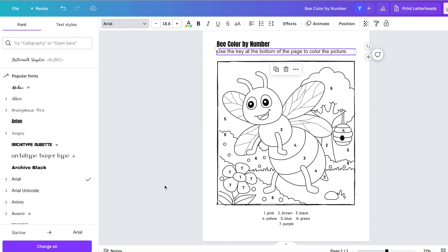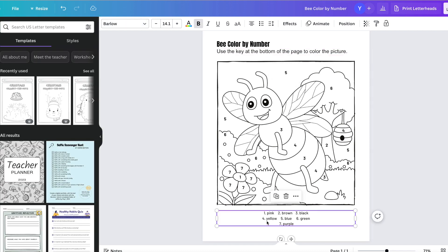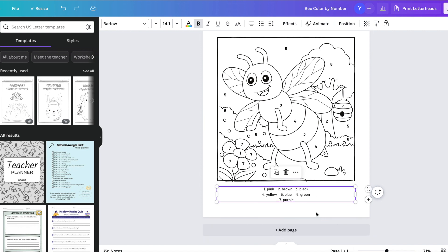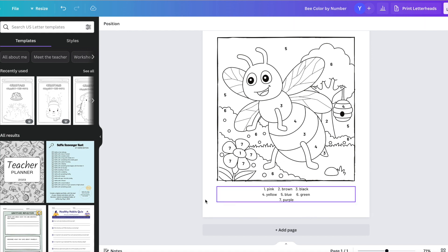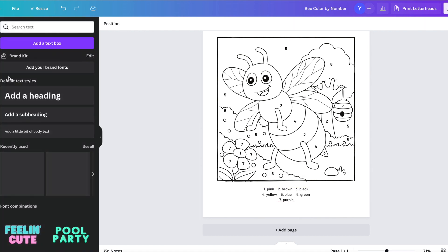So in this case, I'm changing to see what fonts will be more legible for children because at the end of the day, this is going to be for elementary children. So you want to make sure that the font is very legible.